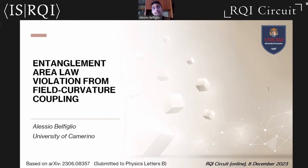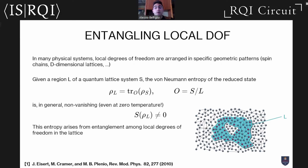Let's start with a brief introduction of the notion of area law and why it is important. If we consider quantum systems, especially in many-body physics, in many contexts the degrees of freedom of the theory can be arranged in quantum lattices. An interesting question is to ask what is the entanglement and how is entanglement distributed in a given region of this quantum lattice.